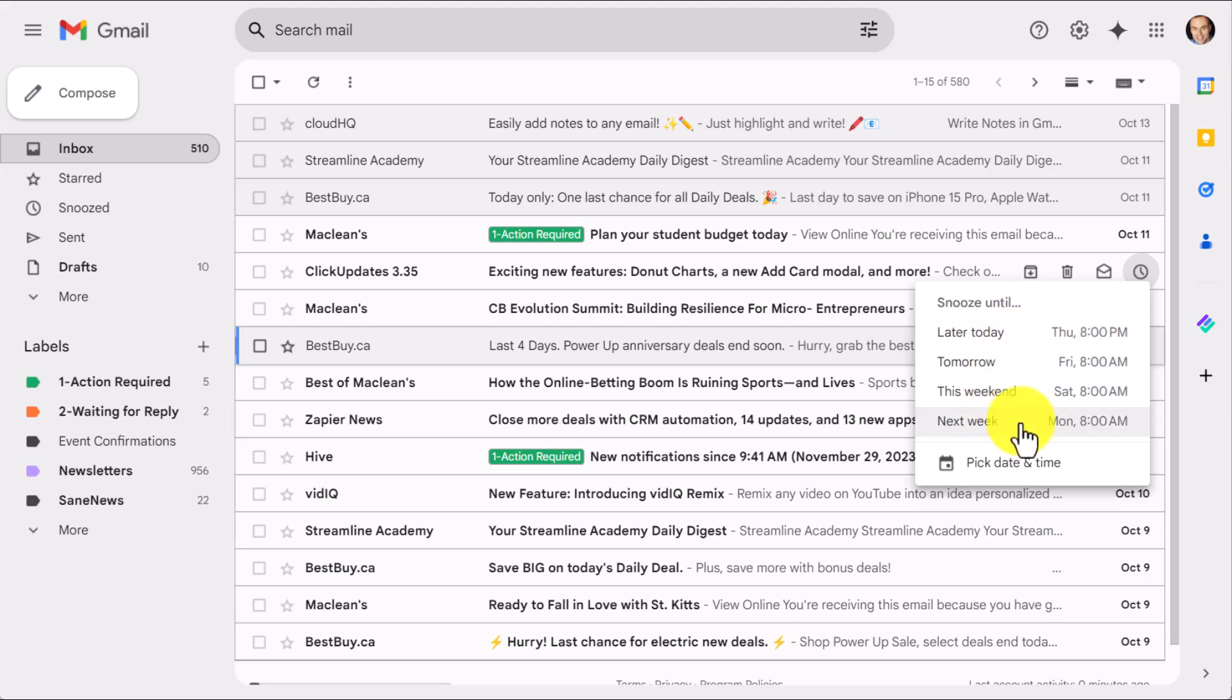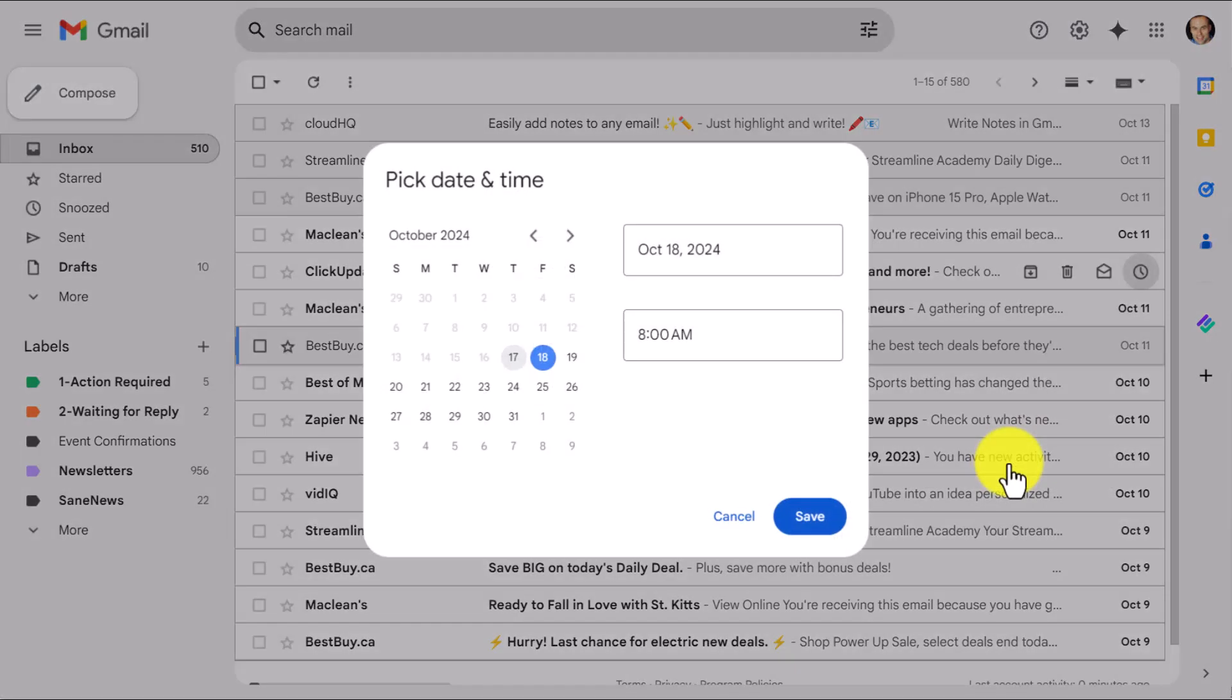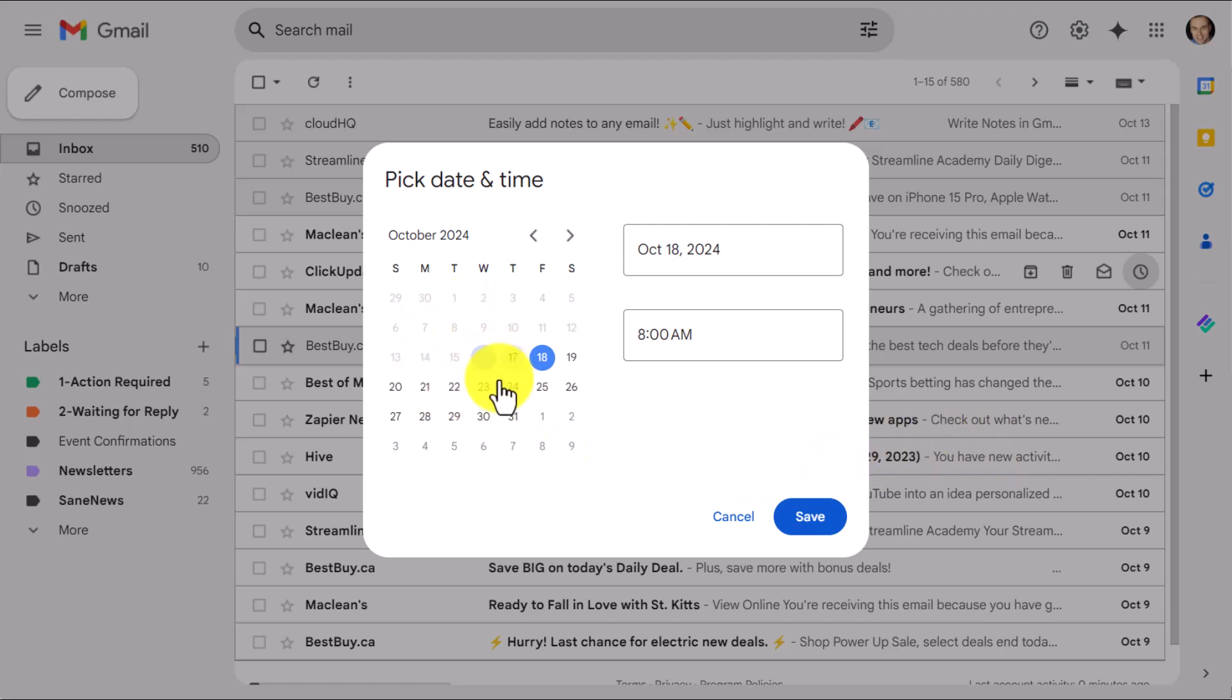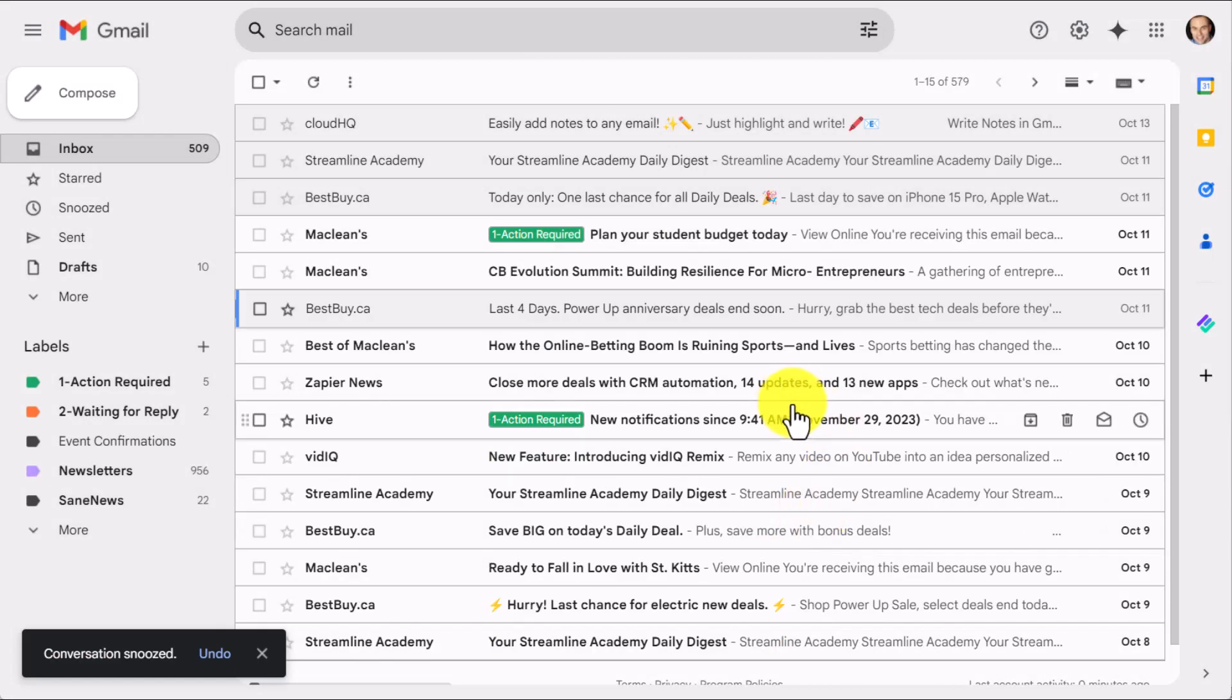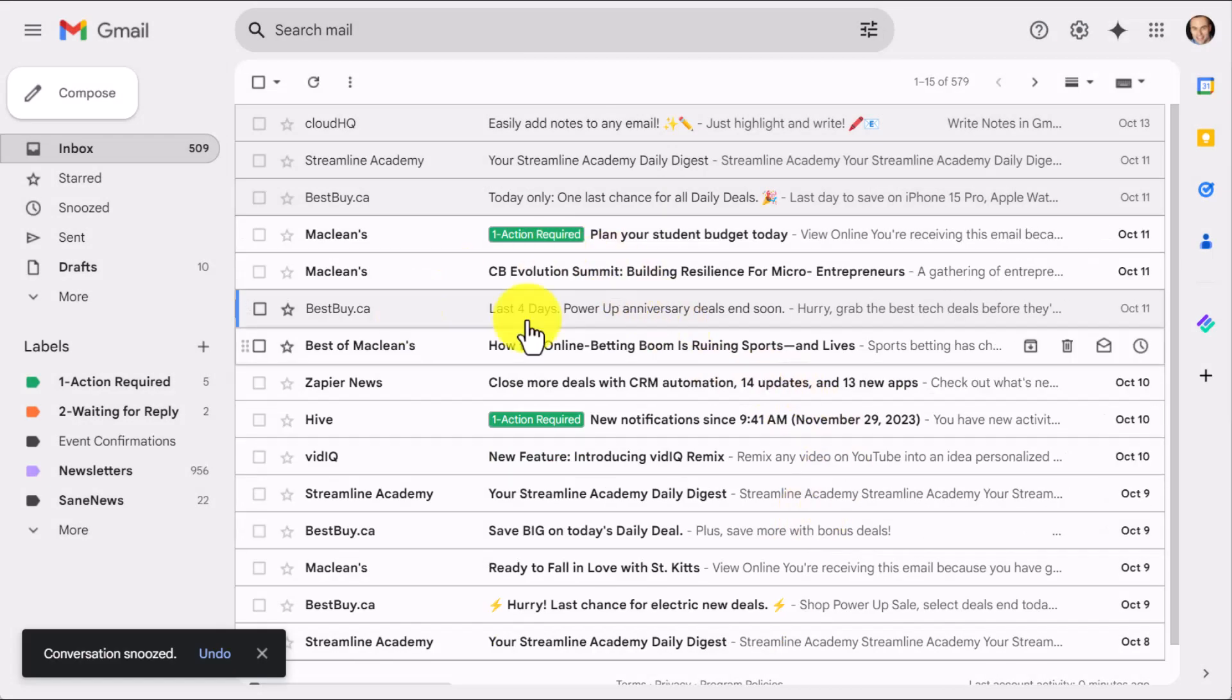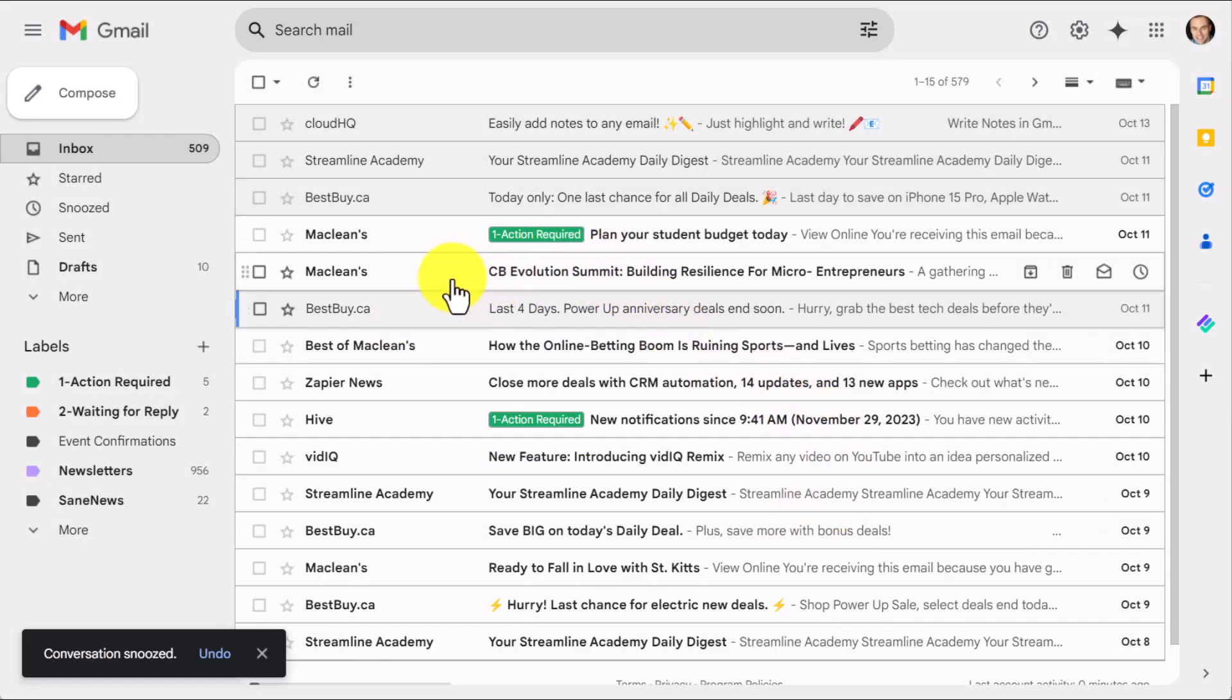But if I want to push it out even further or pick a particular date and time, I can come down to the bottom, select this. I get a full calendar. I can change the date. I can change the time. And then select save. Now, where does it go? It's gone from my inbox.